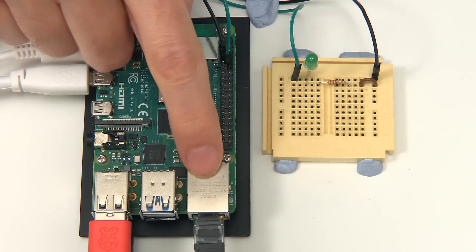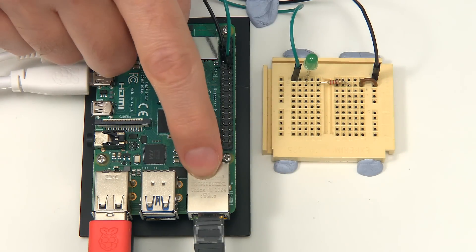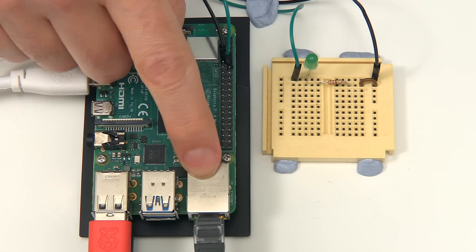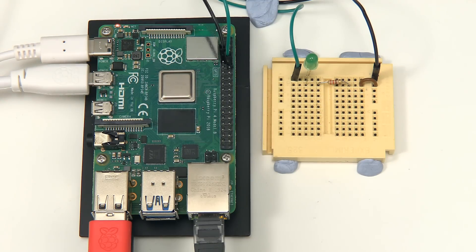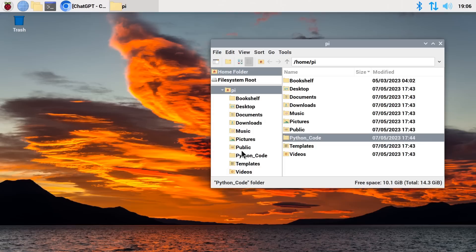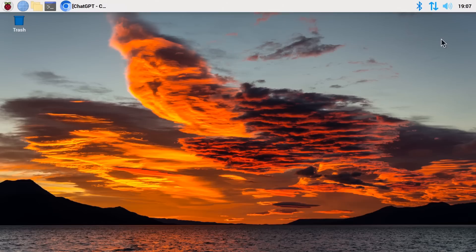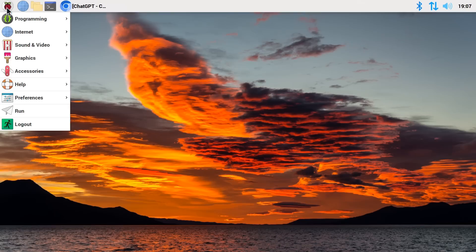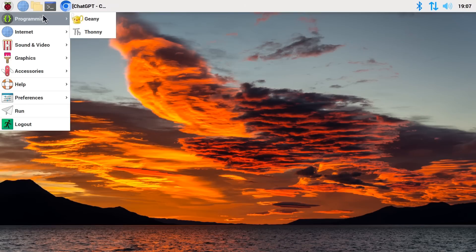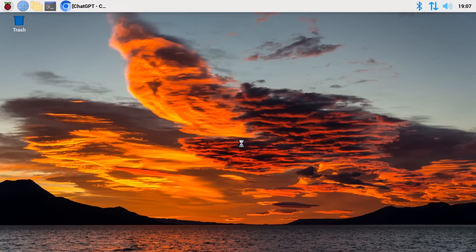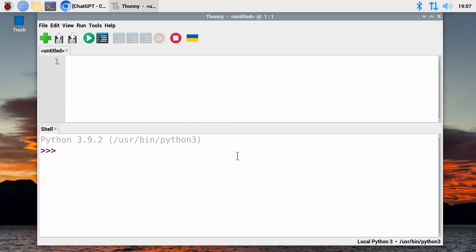Here we are running a 2 gigabyte Raspberry Pi 4 with a clean install of Raspberry Pi OS Bullseye. On the desktop I've done very little other than creating a folder called Python Code in which we're going to store our Python code, and I've also made a few scaling changes. Let's go across to Programming and run up Thonny, which we're going to use for executing our Python code.